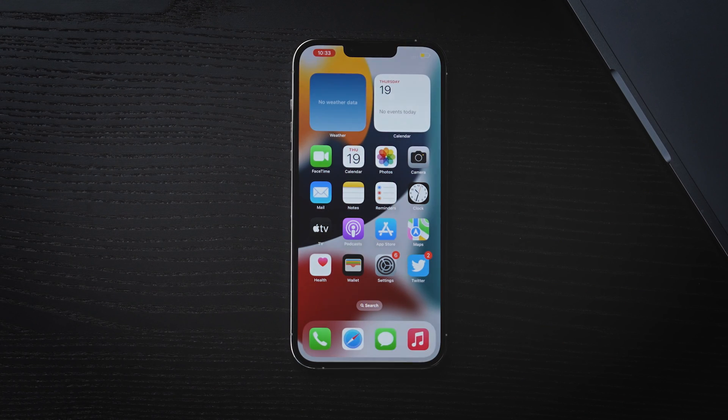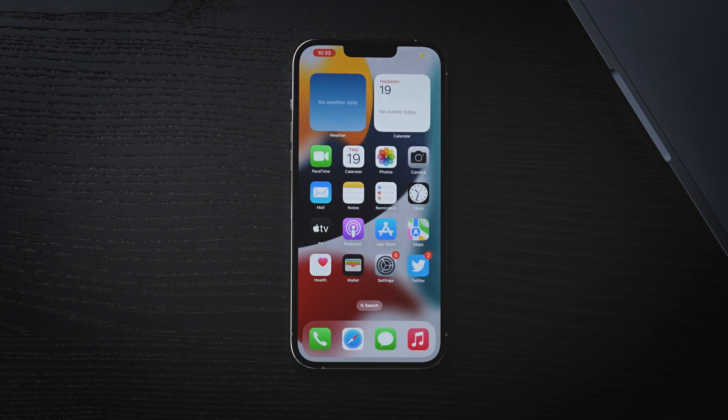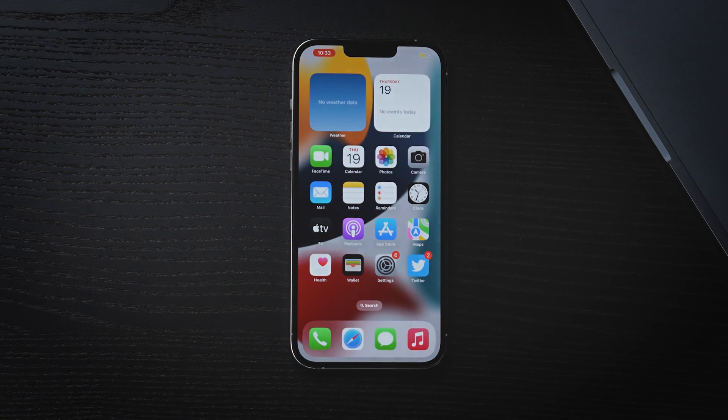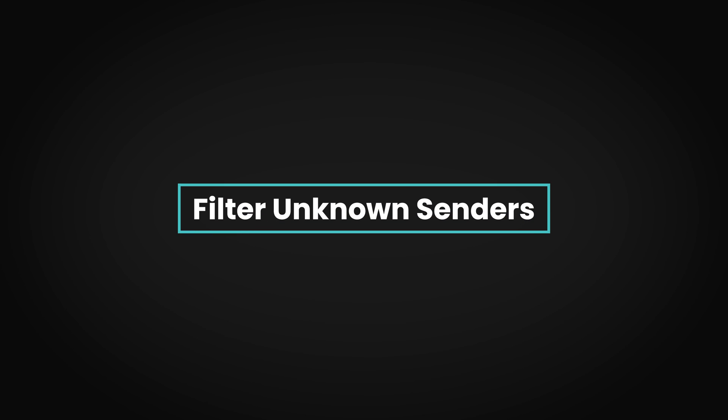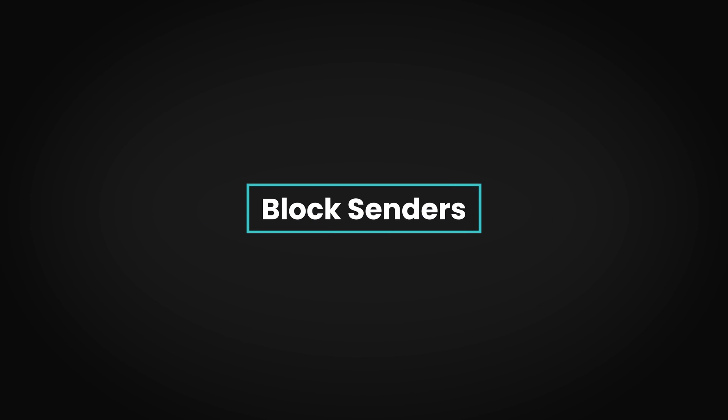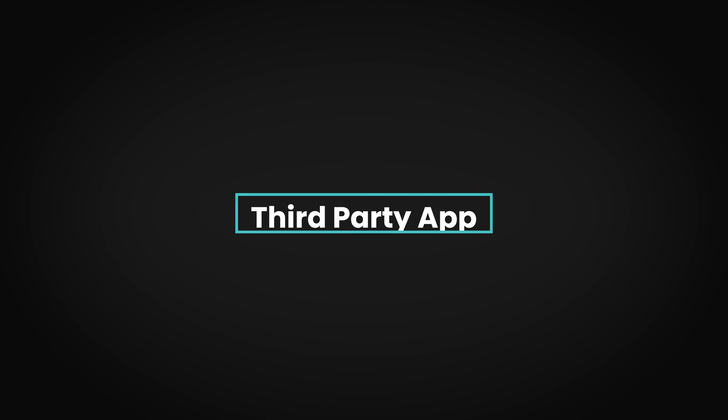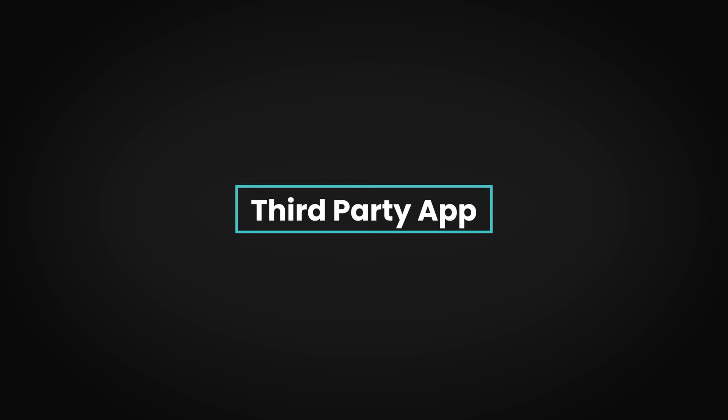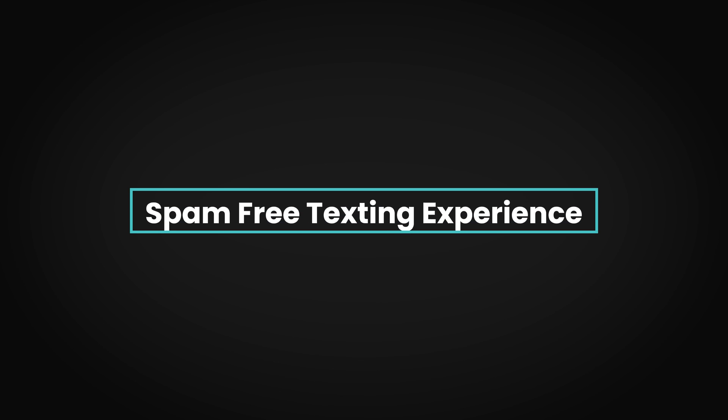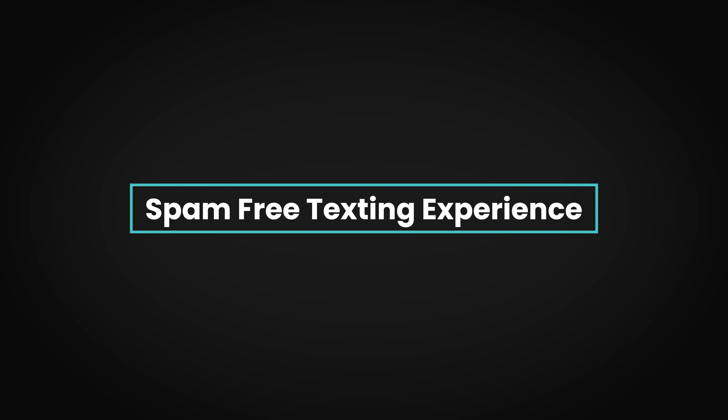And there you have it. A comprehensive guide to blocking spam texts on your iPhone. Whether you choose to filter unknown senders, report spam, block senders, or use a third-party app, you're well on your way to a spam-free texting experience.